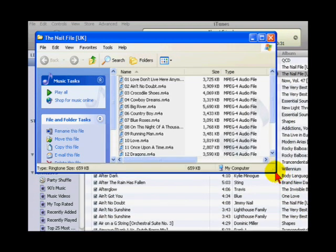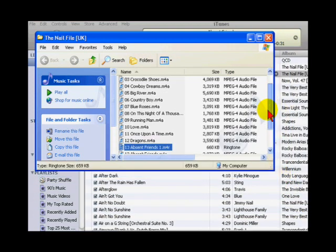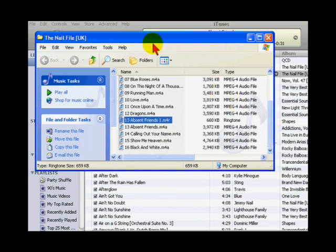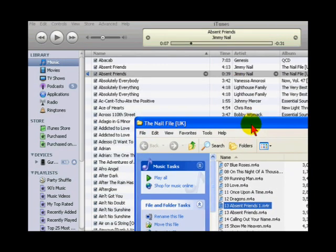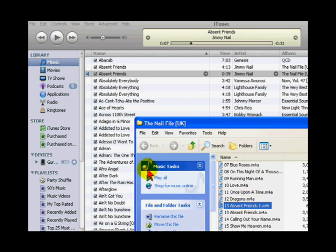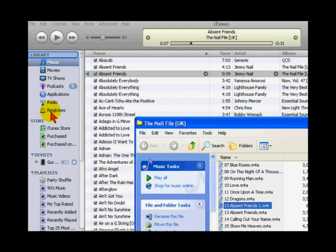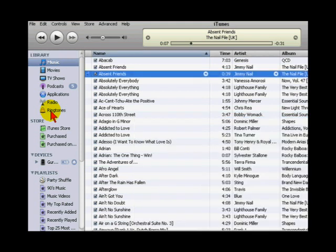Minimize the window so you can see iTunes and the track at the same time. Drag the ringtone into the ringtone section of the library. If you don't have any ringtones yet and the ringtone section of library is not displayed, don't worry, just drag onto the music section and the ringtone section will automatically be created.